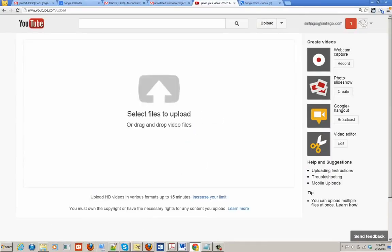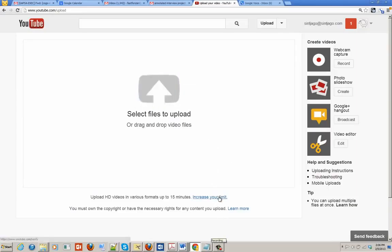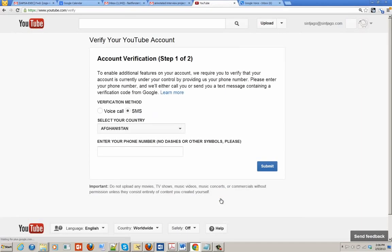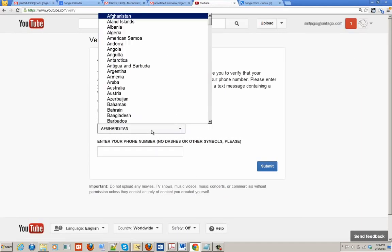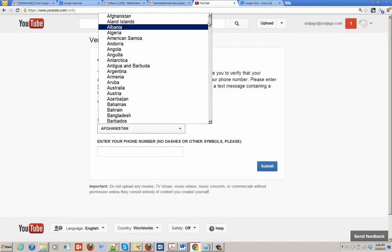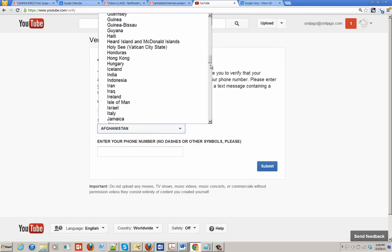It will take you to a screen that allows you to drag and drop video files. What we want you to do is increase your limit if you need to upload videos over 15 minutes, and you'll need a phone for this.